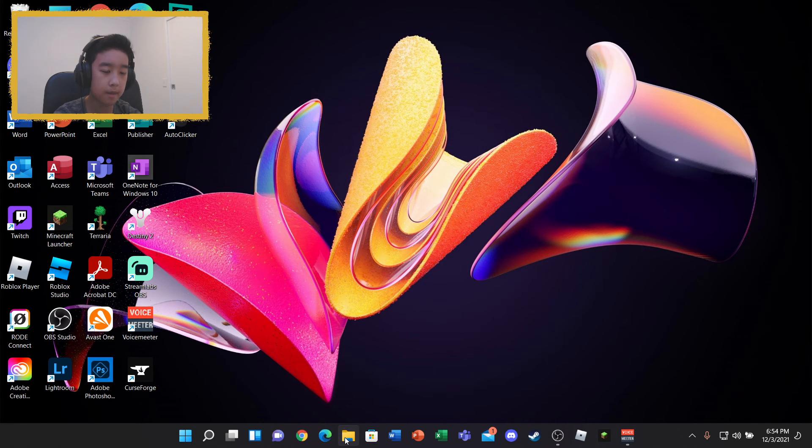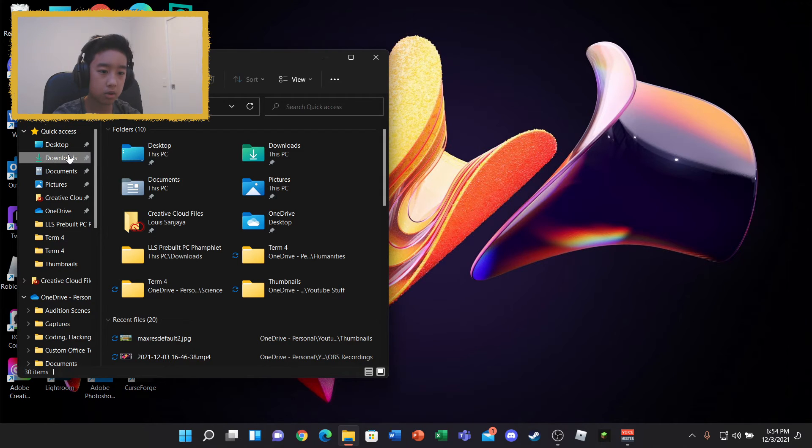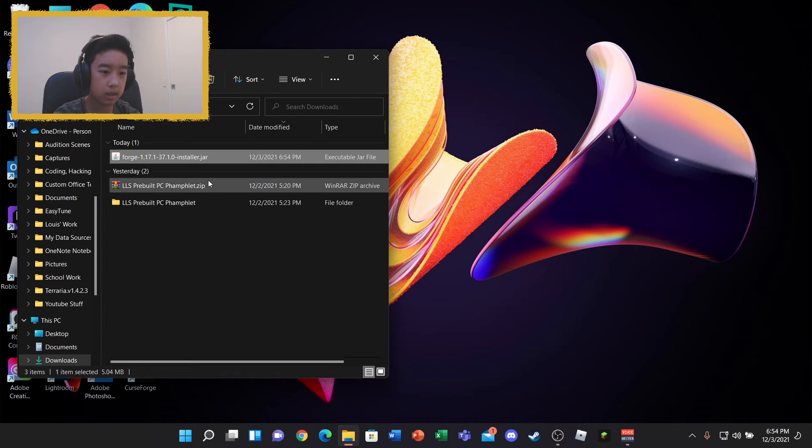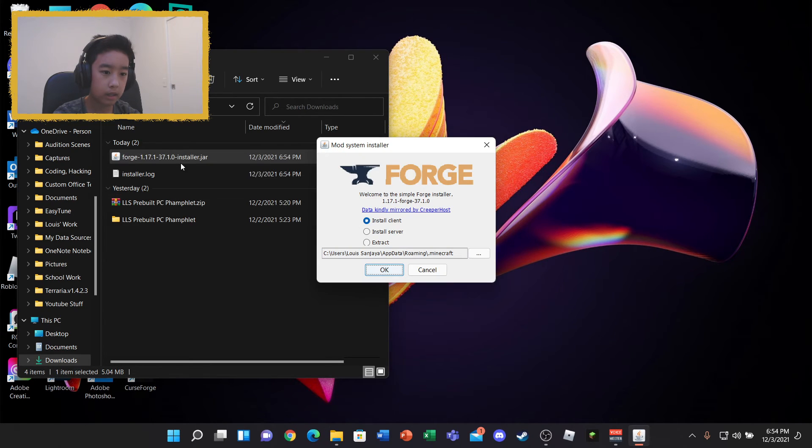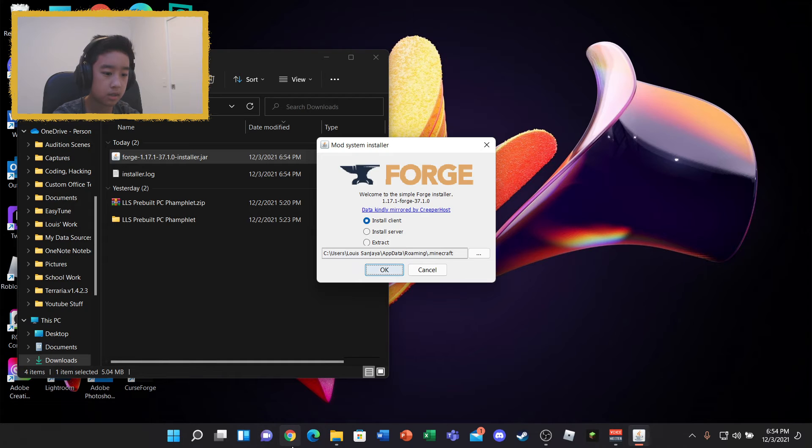Okay, so once you've done that, you basically want to go to where it got downloaded. You need to do double click and it'll come up with this.